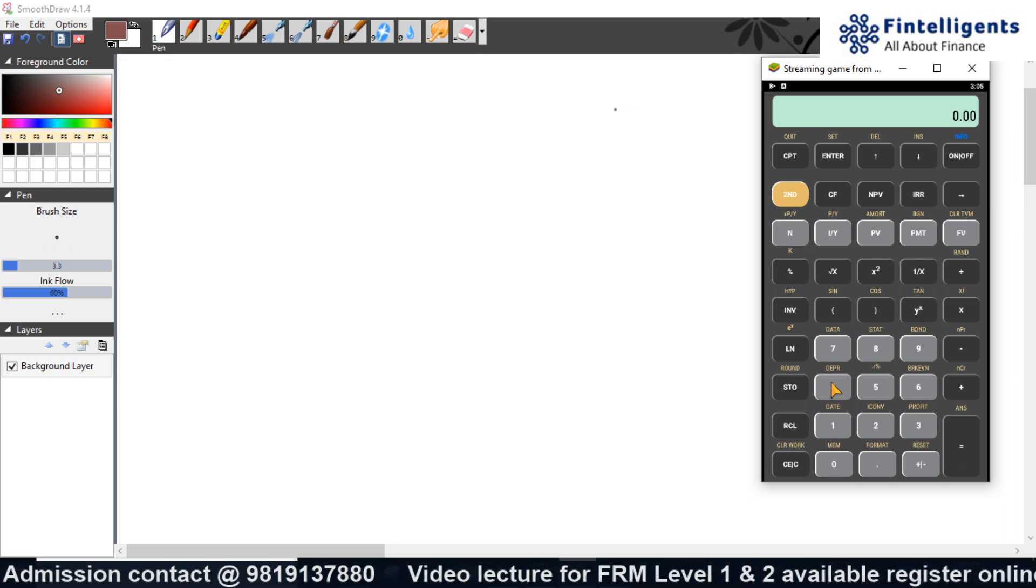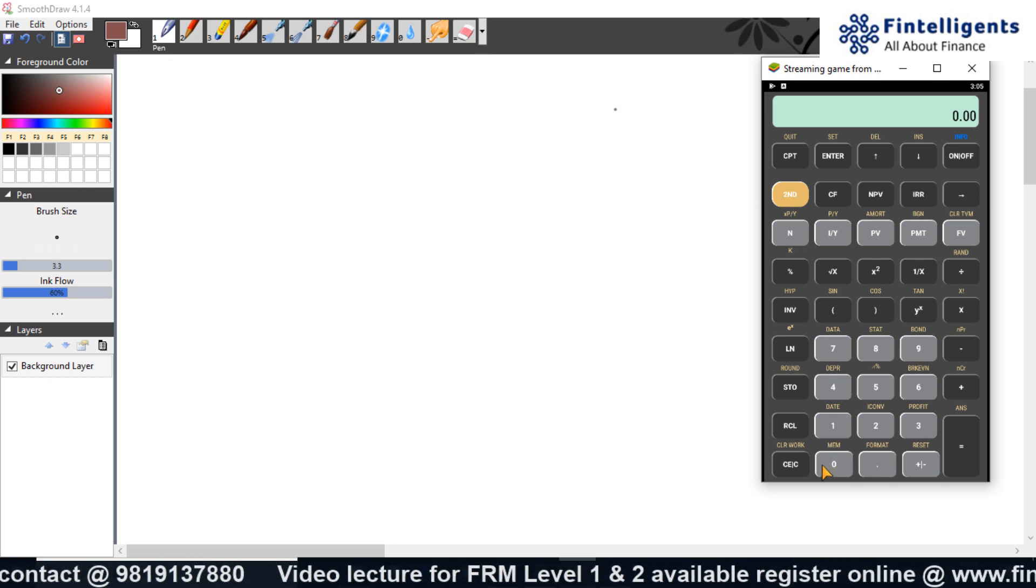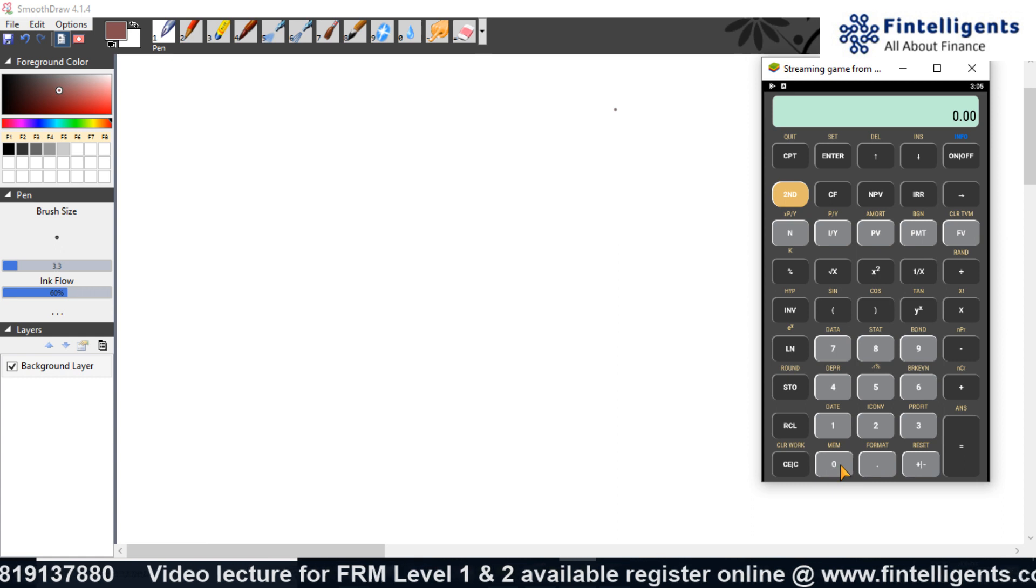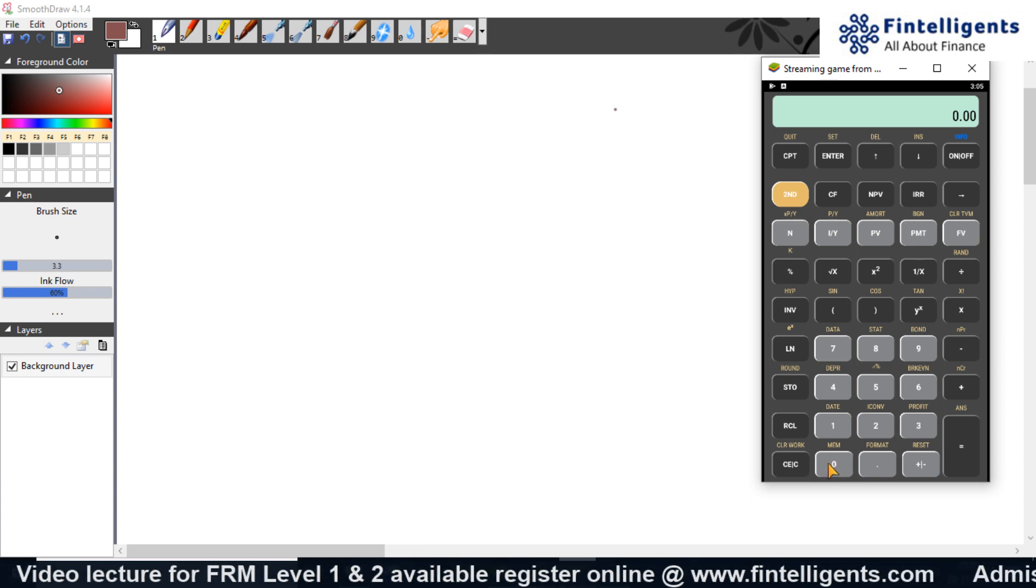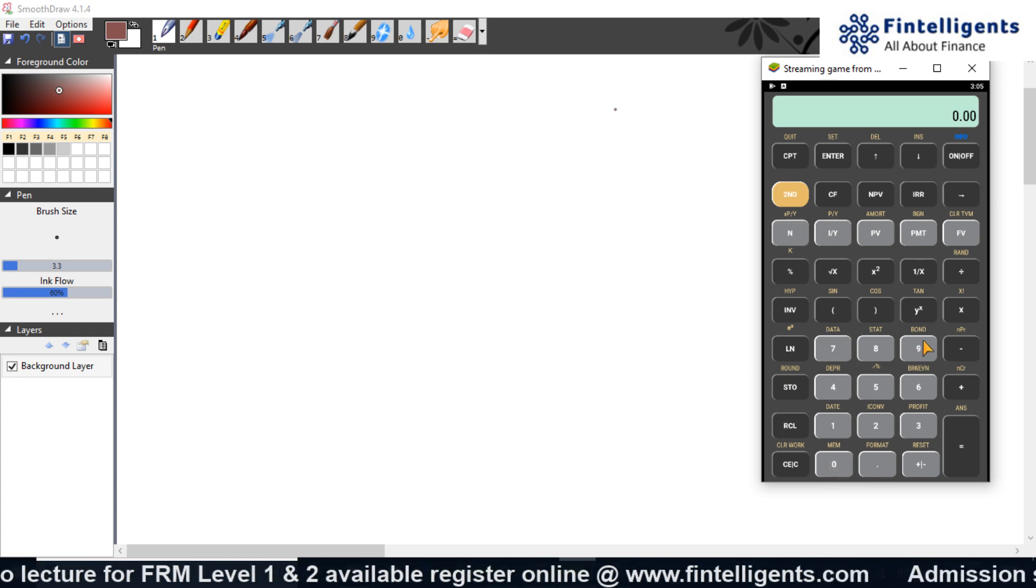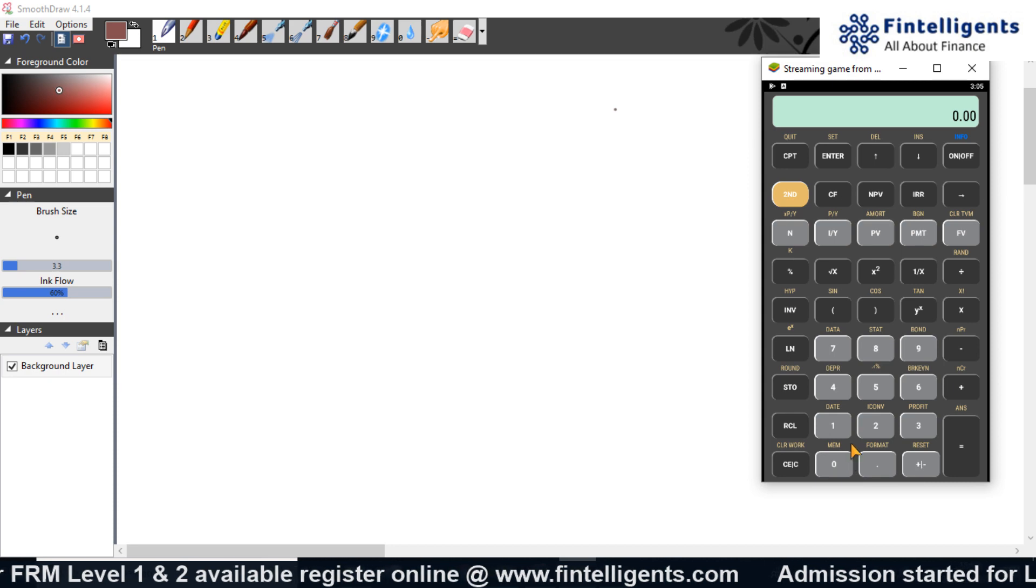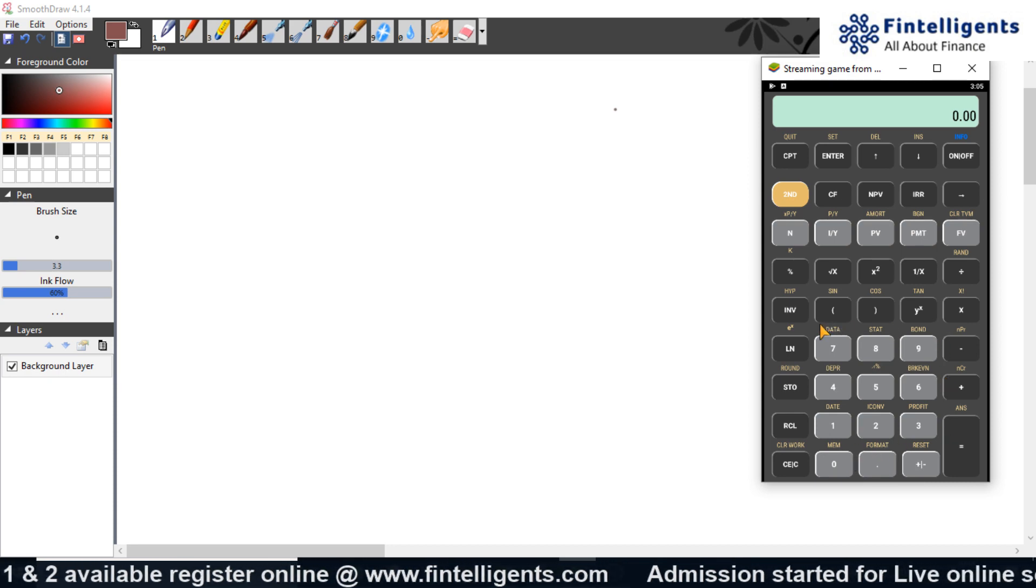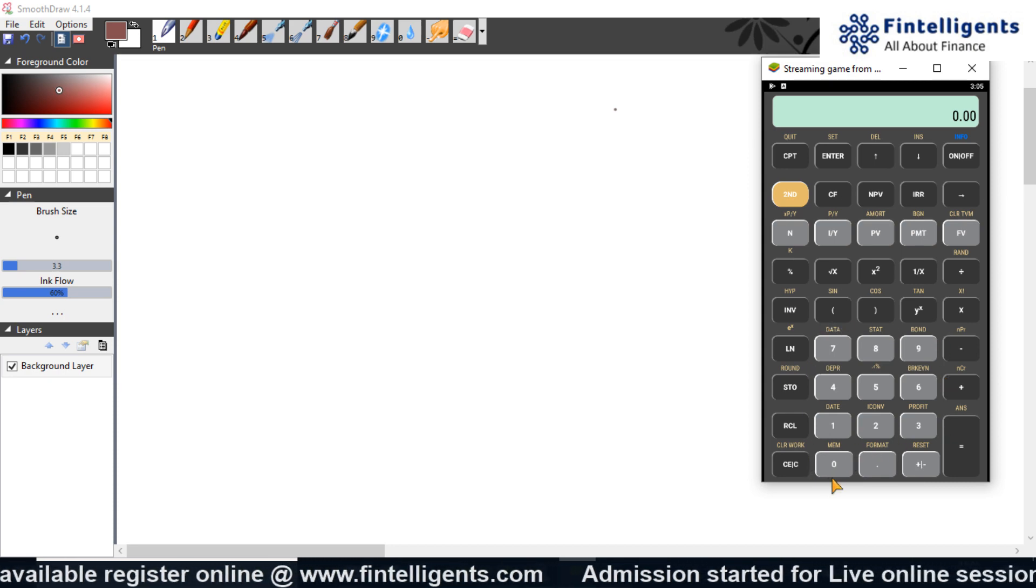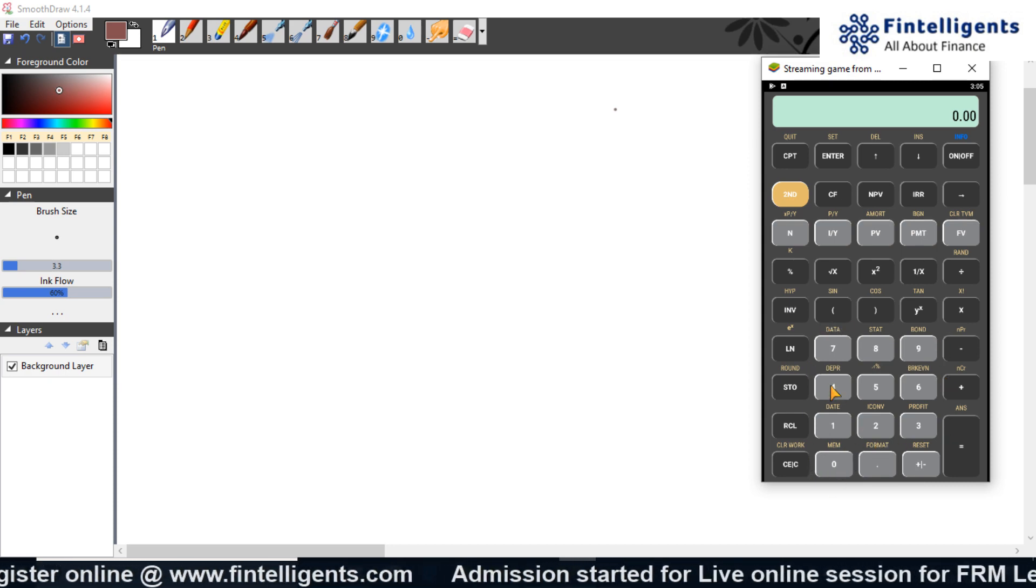Now let us see where exactly we can save this number and how do we recall those numbers back. You can save your number or save your calculations from 0 till 9. That means the area that is available for you to save your detail is this much.